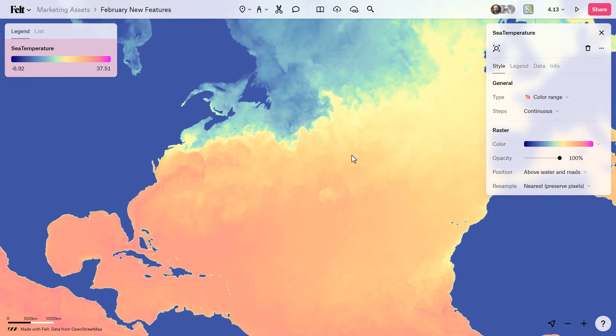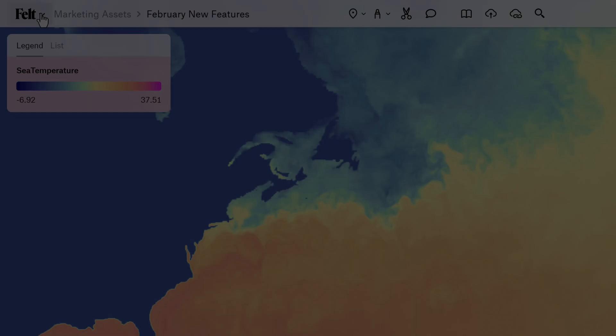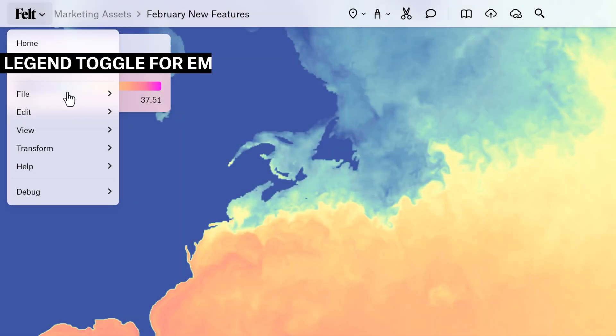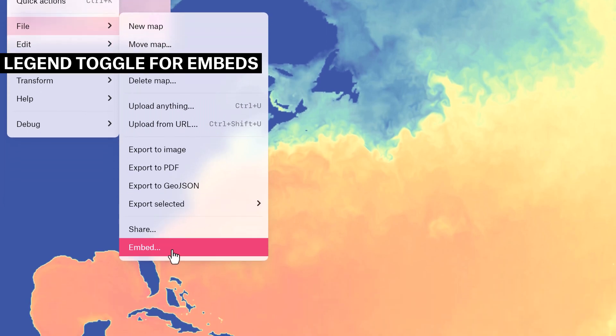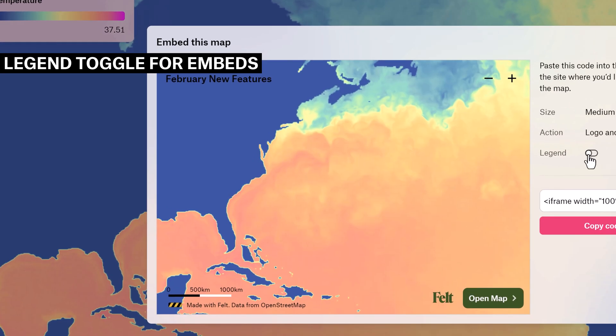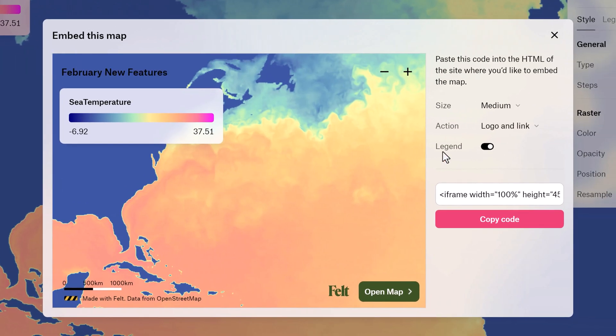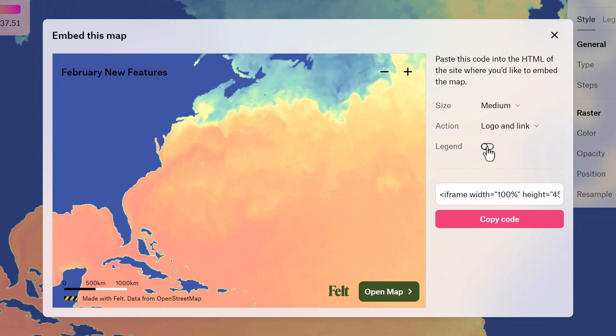Last but not least, we're offering tighter control over how your maps are displayed when embedded. You now have a new option to turn the legend on or off when you embed your Felt map.